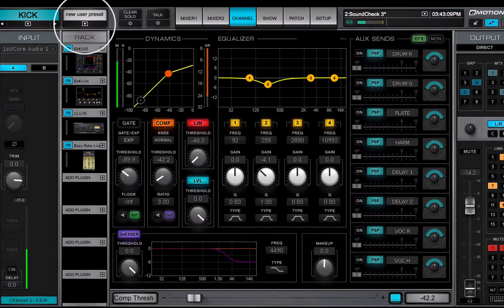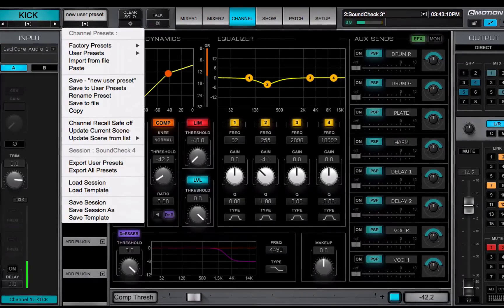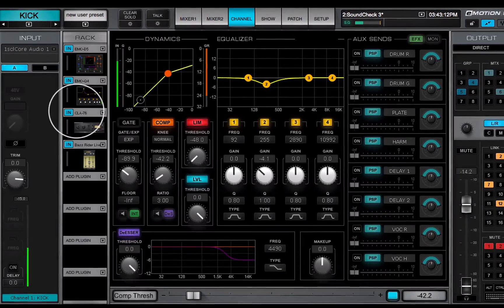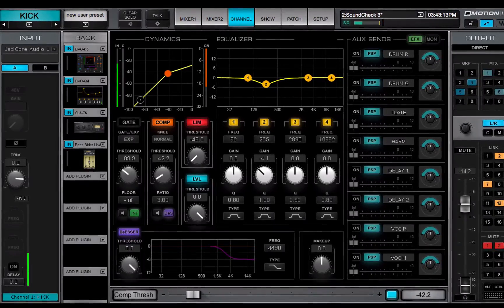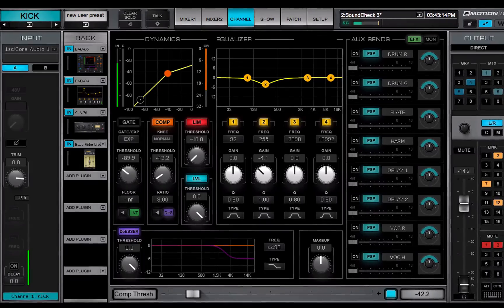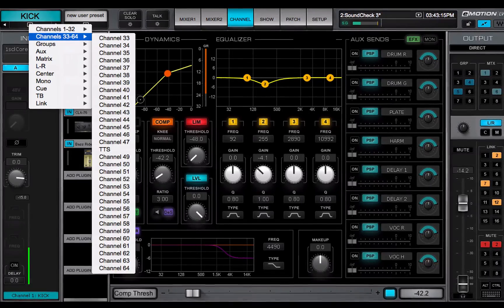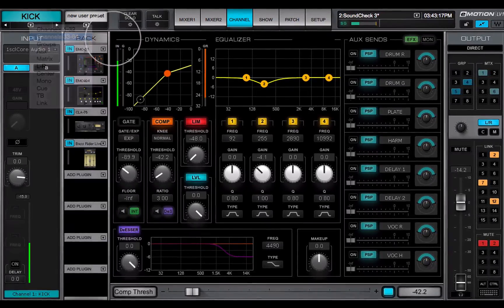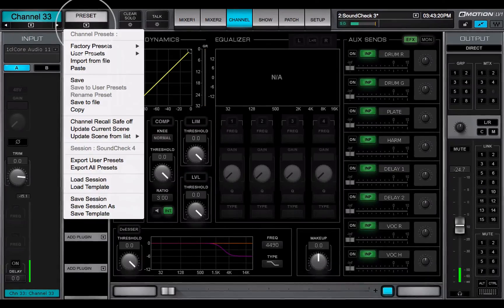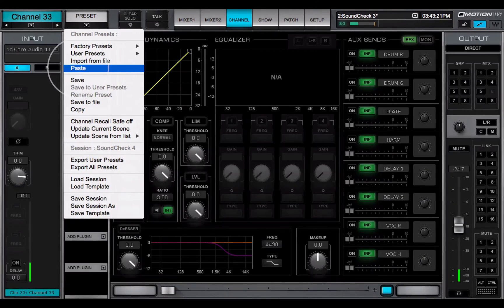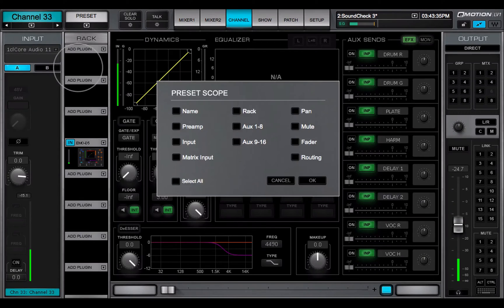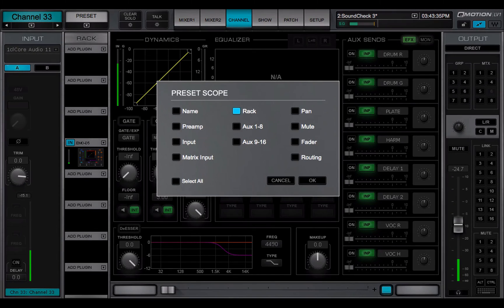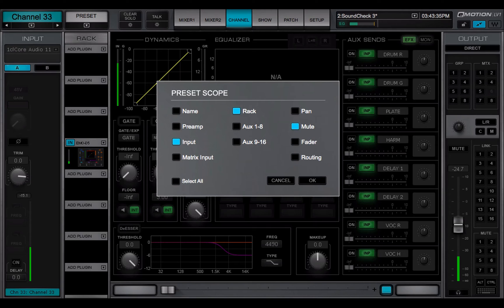Use the copy command to copy the current channel condition to the clipboard. A copied channel preset can be pasted to any other channel in the current session. Choose which settings to replace and which to leave unchanged on the target channel.